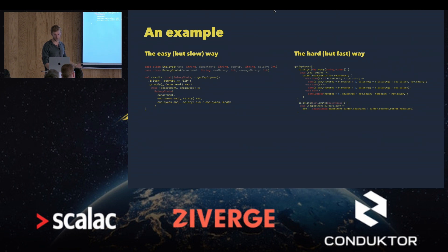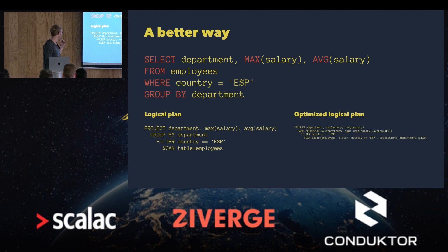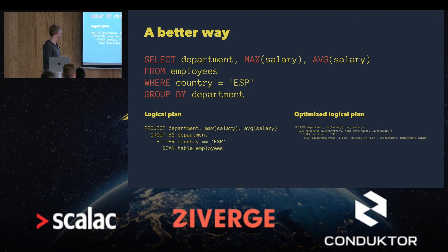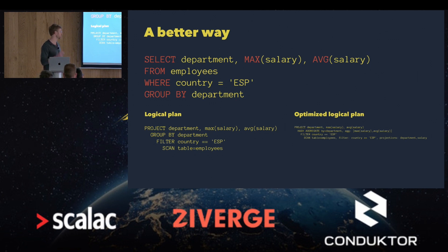There's got to be a better way, and the obvious better way is to just write a SQL query. If we did this in SQL, all we have to do is: SELECT department, MAX(salary), AVG(salary) FROM employees WHERE country = 'Spain' GROUP BY department. This is great if our data is in a relational database. It checks all our boxes for an execution plan — it's serializable, it's interpreted, you're sending it to the database server which figures out how to run it, and it's declarative — you're describing the data set you want, not how to construct it.